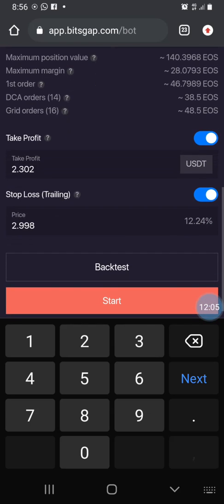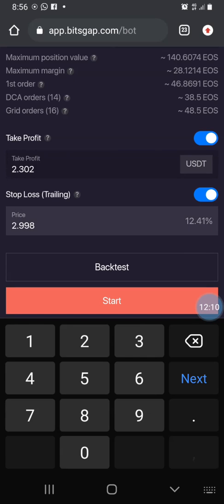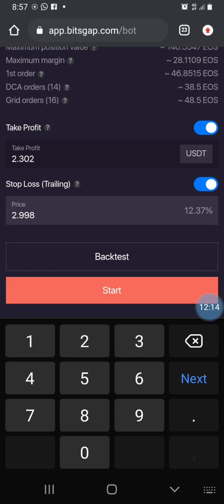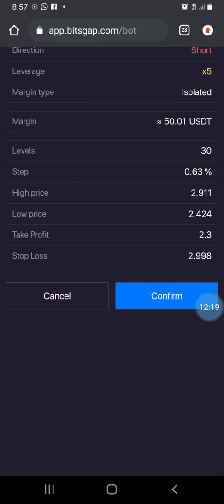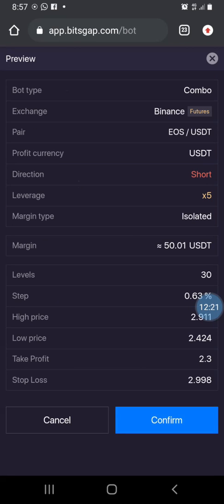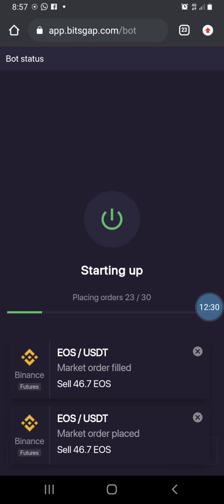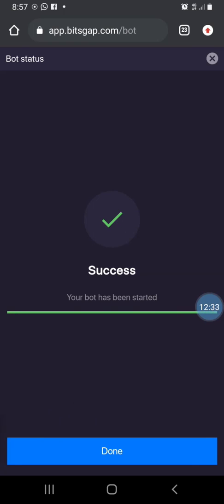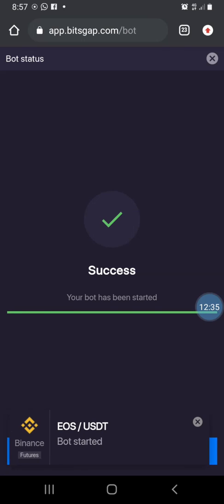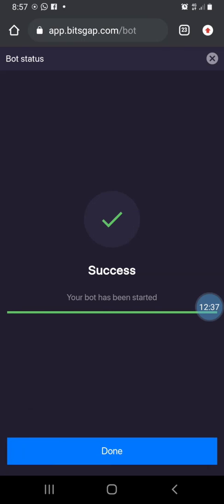The stop loss for the short position is set accordingly. A 12 percent range for a 1 percent loss is not bad. I'm going to start this with the red button. Confirming the parameters once more — the bot will place about 30 orders and start shorting every opportunity. Clicking done.